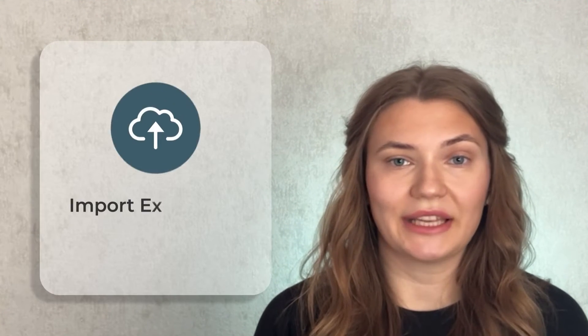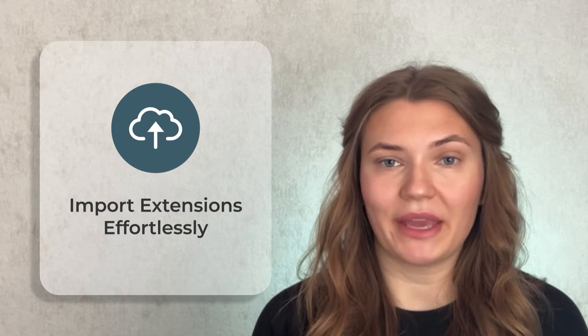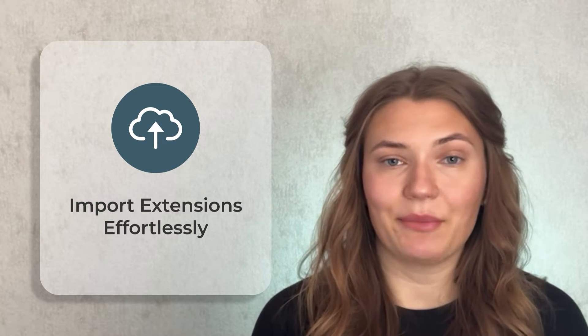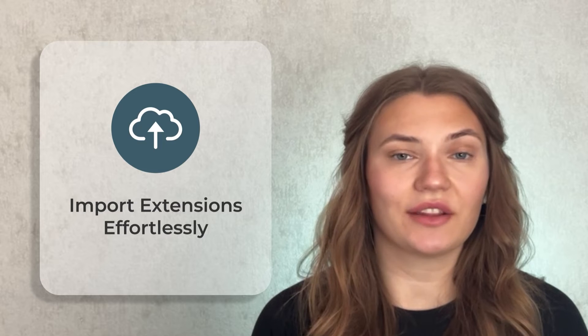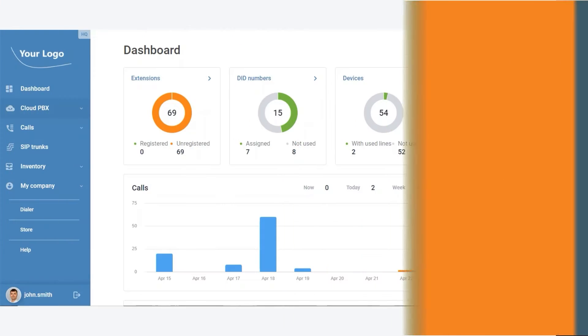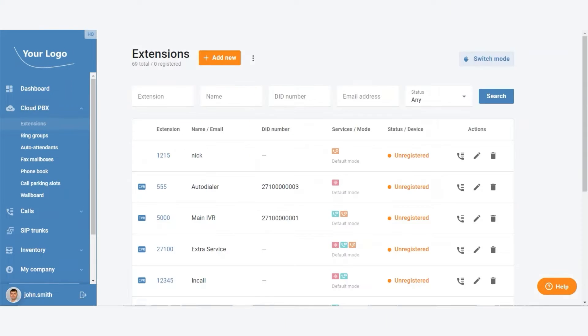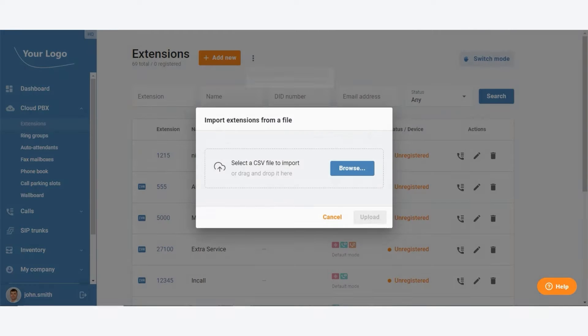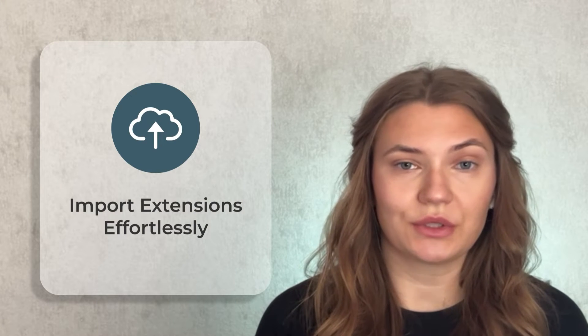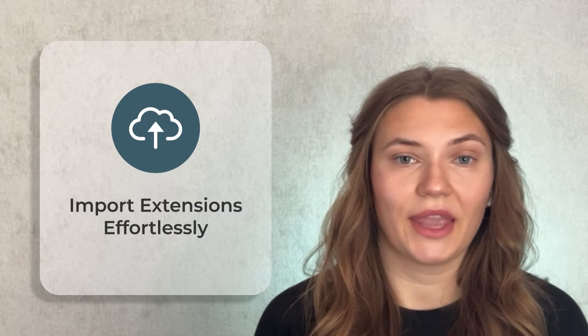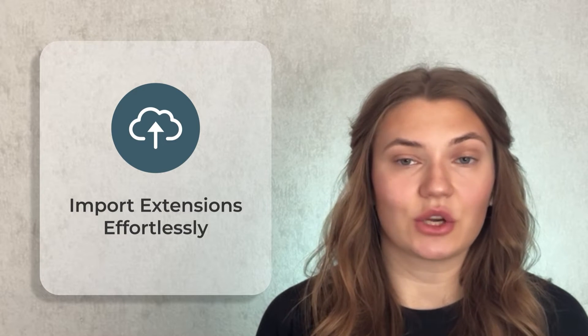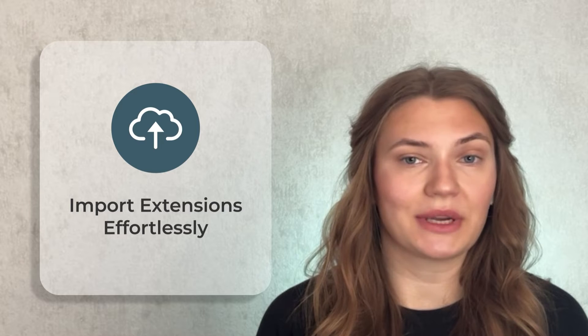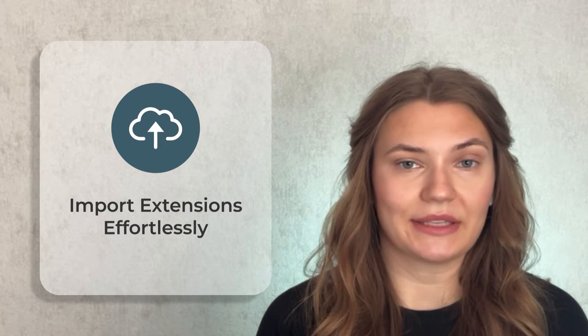First in our list is a game changer for Cloud PBX administrators: the ability to import extensions directly from a CSV file. This streamlined process not only saves time when setting up new business customers, but also makes transitioning from another provider to your service a walk in the park. It's a major win for businesses of all sizes looking to optimize their Cloud PBX environment.